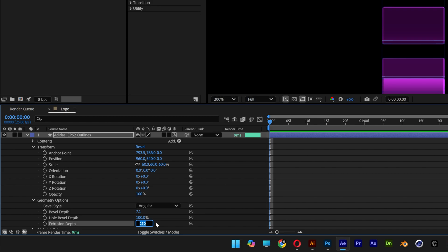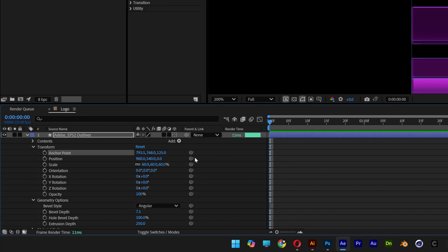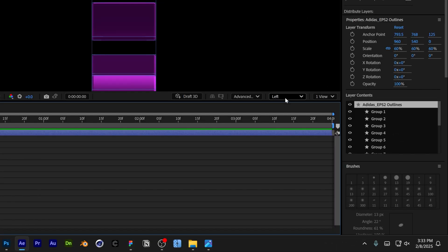Now let's go to the Anchor Point. We're going to take the 250 value and divide it by 2, so it becomes 125, and the anchor point will jump perfectly into the center.